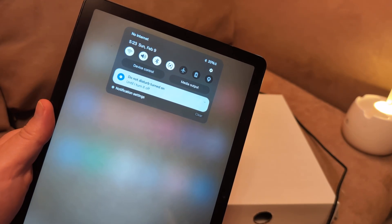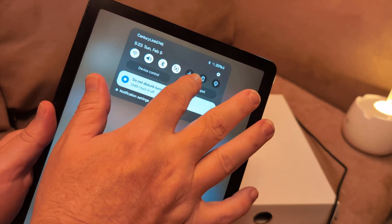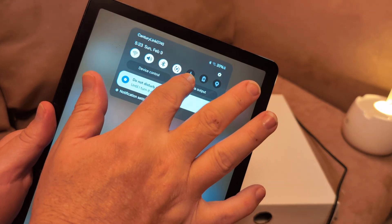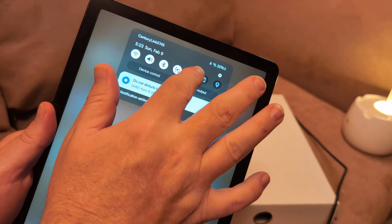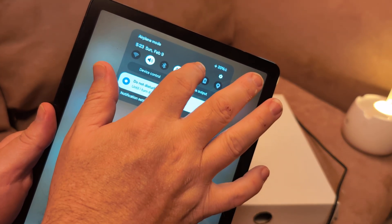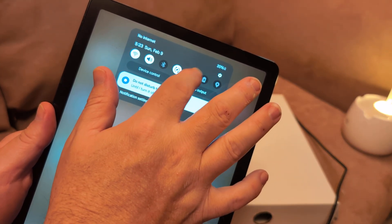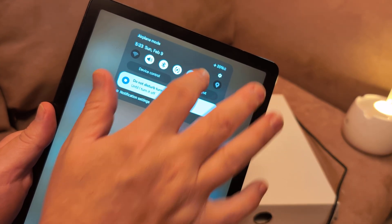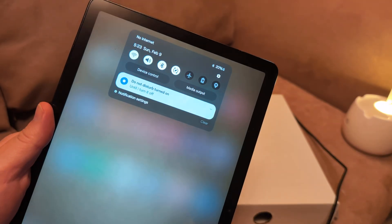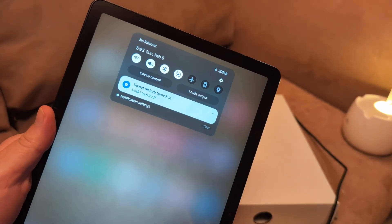Try toggling on and off your airplane mode, which looks like a little airplane. Off, on, off, on. See if that will work.